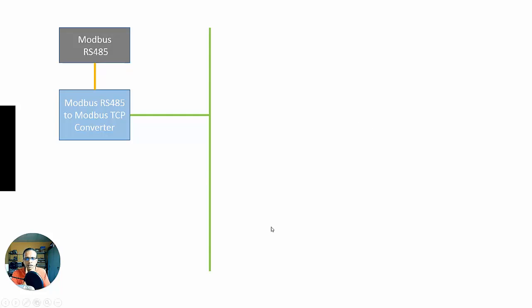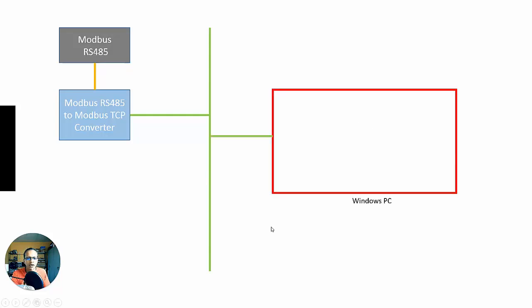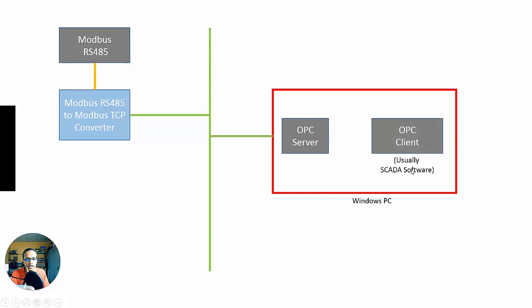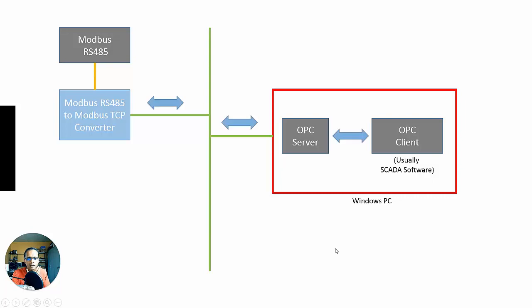Good, and then I would have my Windows PC or network of PCs. It would have somewhere an OPC server on it. There would be an OPC client. This is classic OPC, by the way. Usually SCADA software, the OPC client, and then I would connect them all like that.